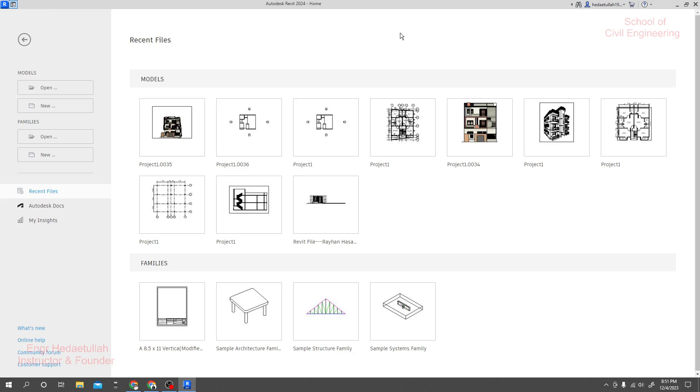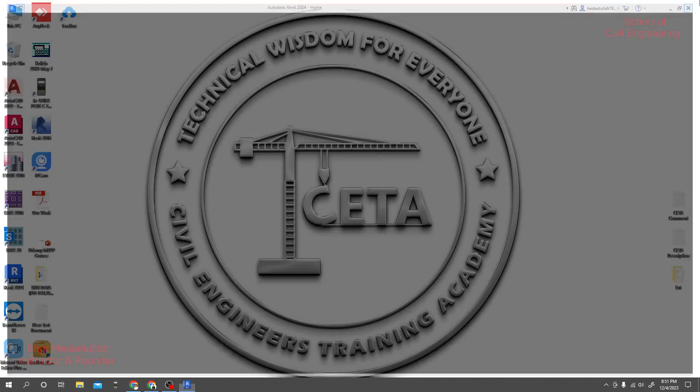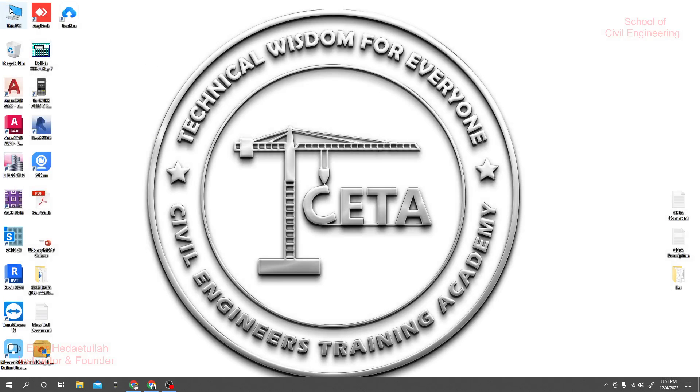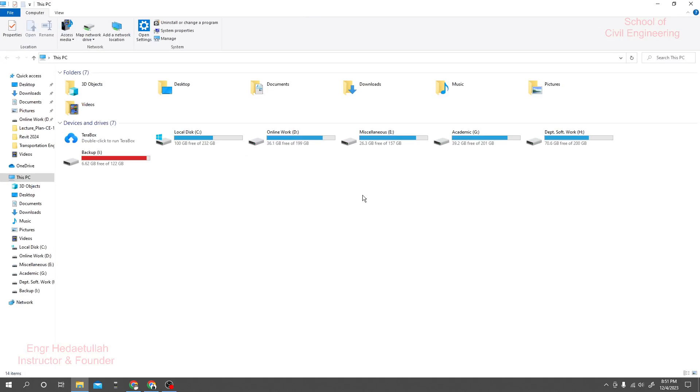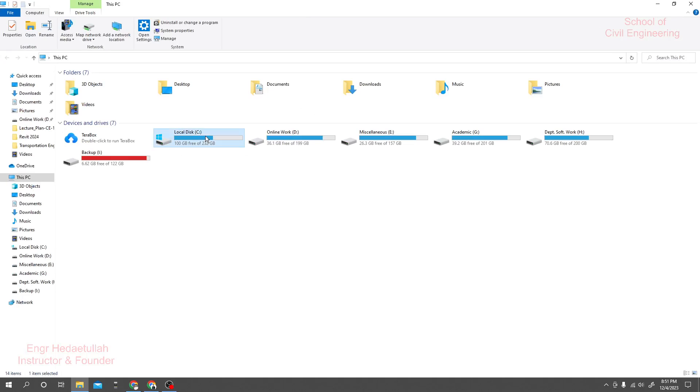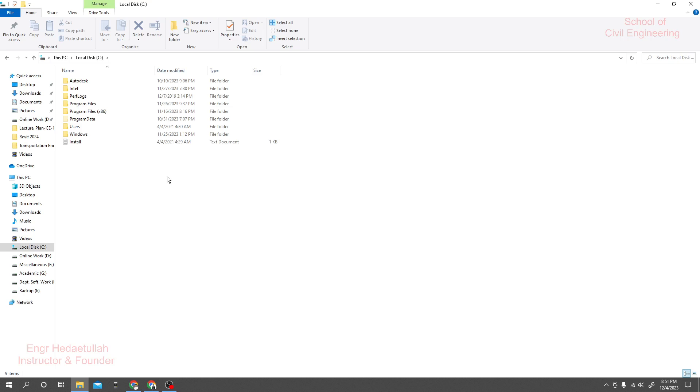So for that I will just close that software and I'll go This PC. From This PC you have to go to your local disk. Now we'll go for Program Data, but maybe you will not see that option.